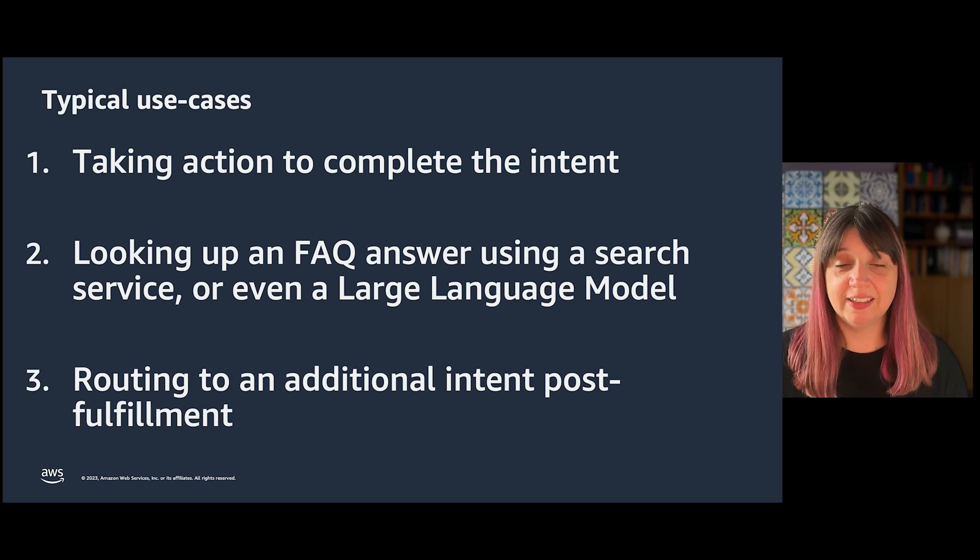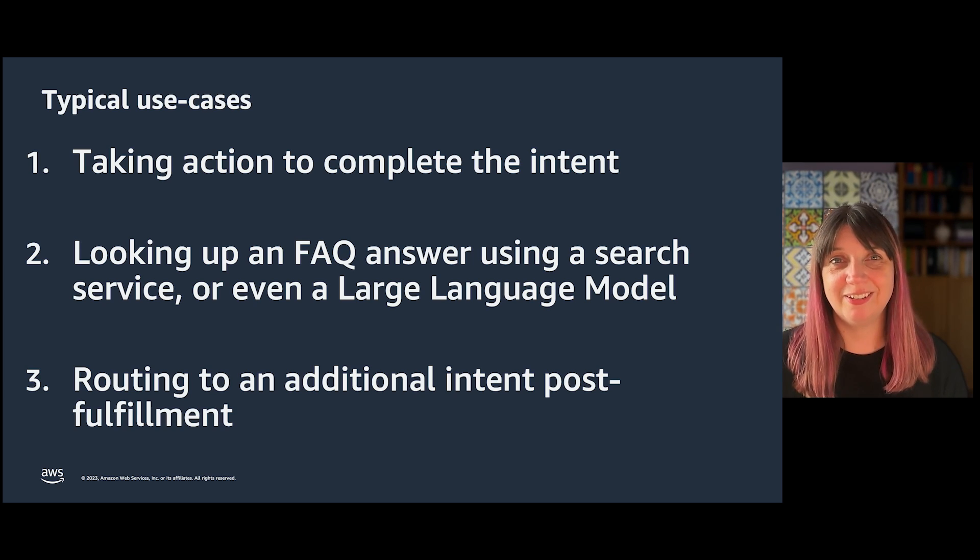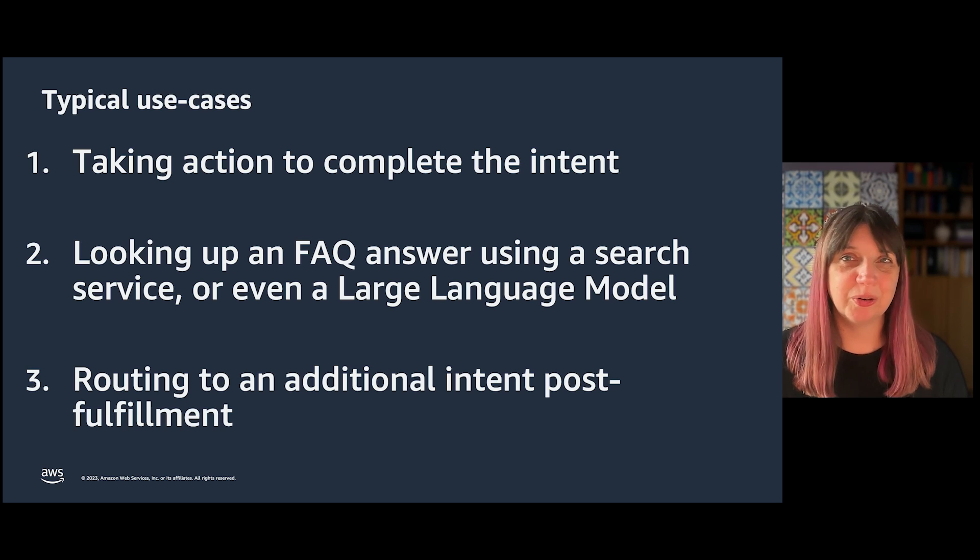Really anything that you need to wait until you've collected all of the information from your intent to do, and especially if it involves outside information or services.